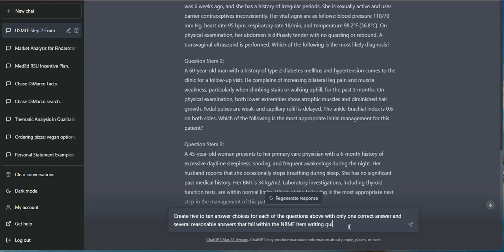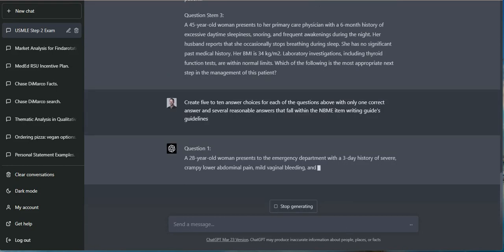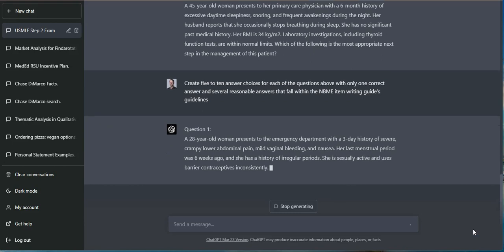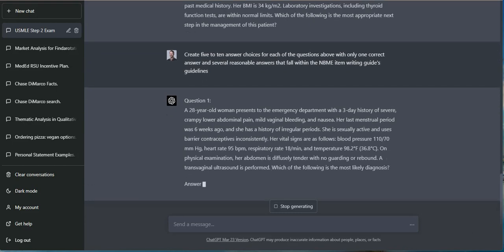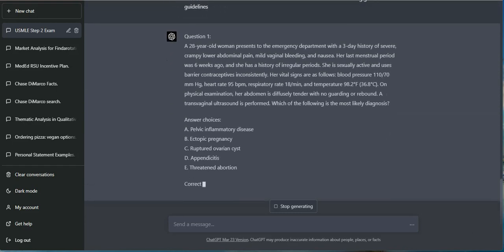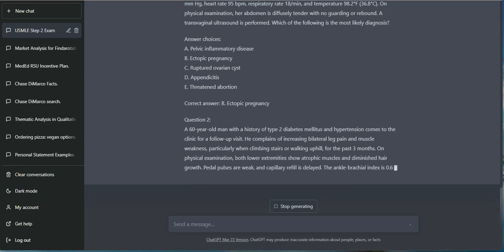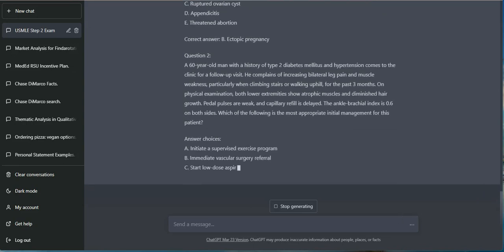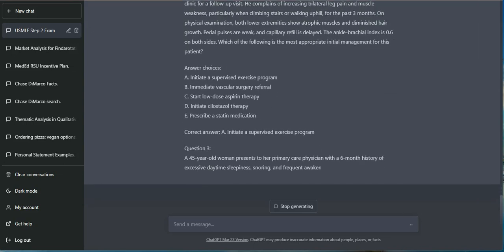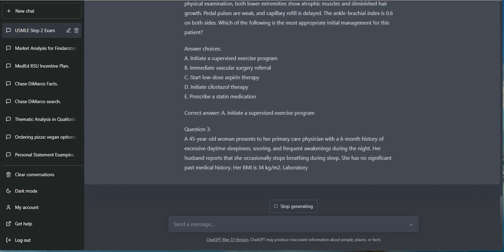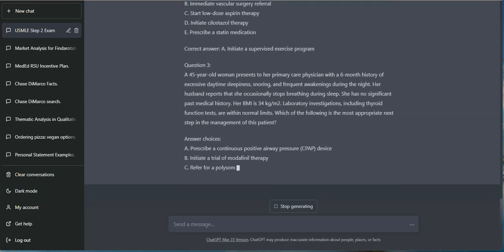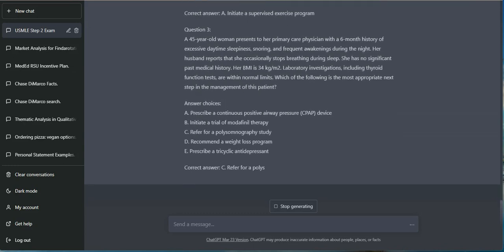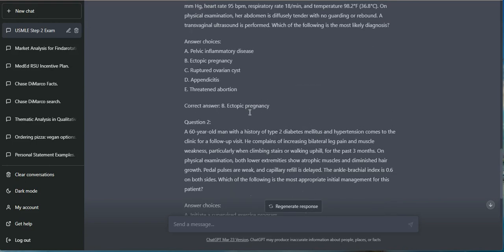Write answer options for the questions that you gave previously, with one correct answer. It did so very quickly. Now it took a while for it to rewrite out the question, which was unfortunate. But it did give us a couple of answer options for each question, and then it gave the correct answer at the end.